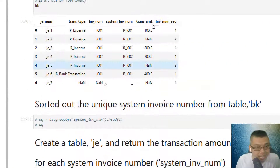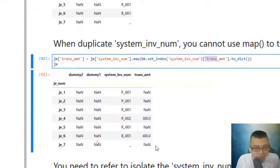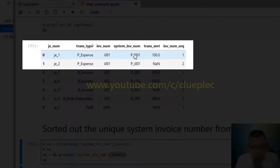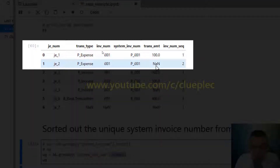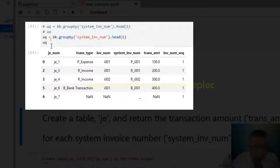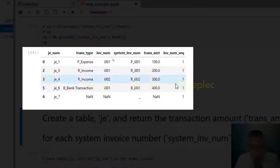In our example, we want to look up the transaction amount based on our key — the system invoice number. But some of them are duplicates, so in this video I'll walk you through how to isolate the key and get what we want.